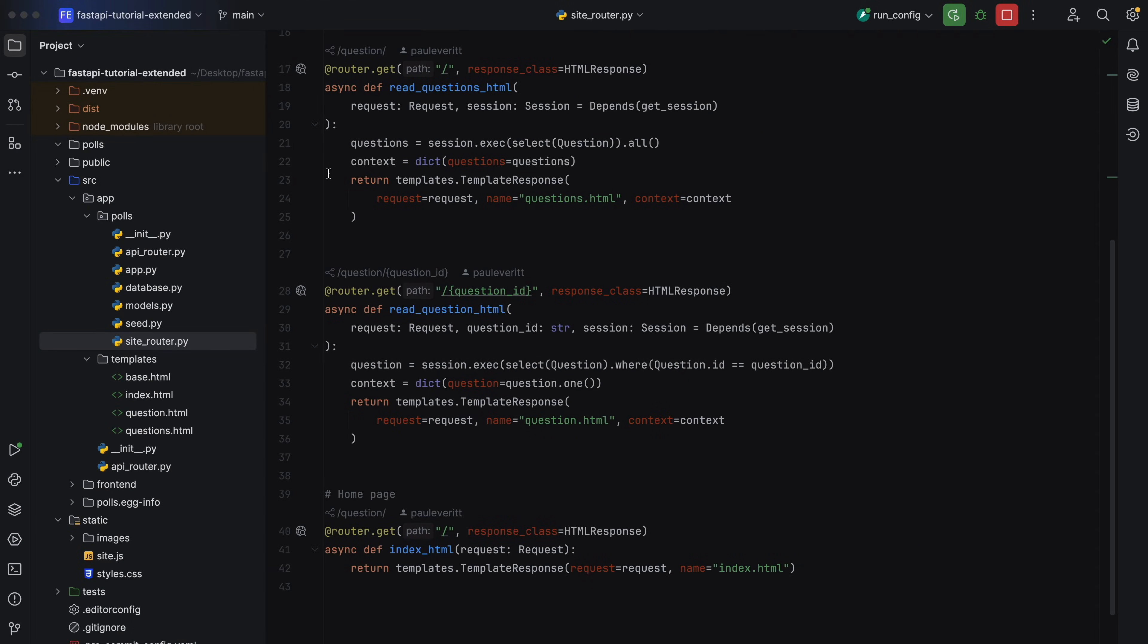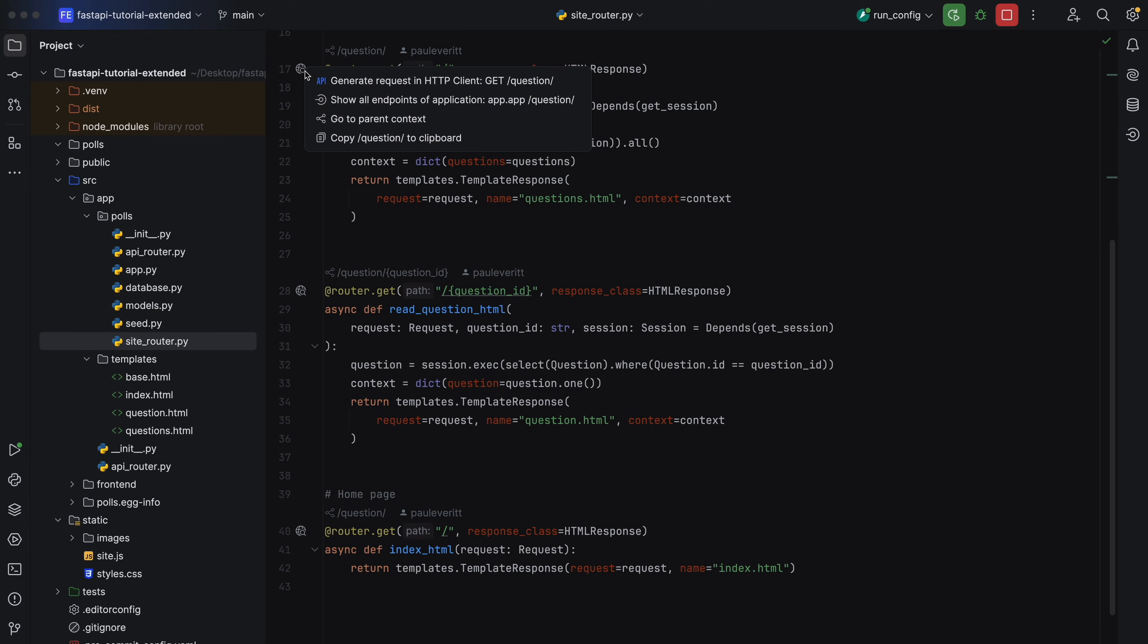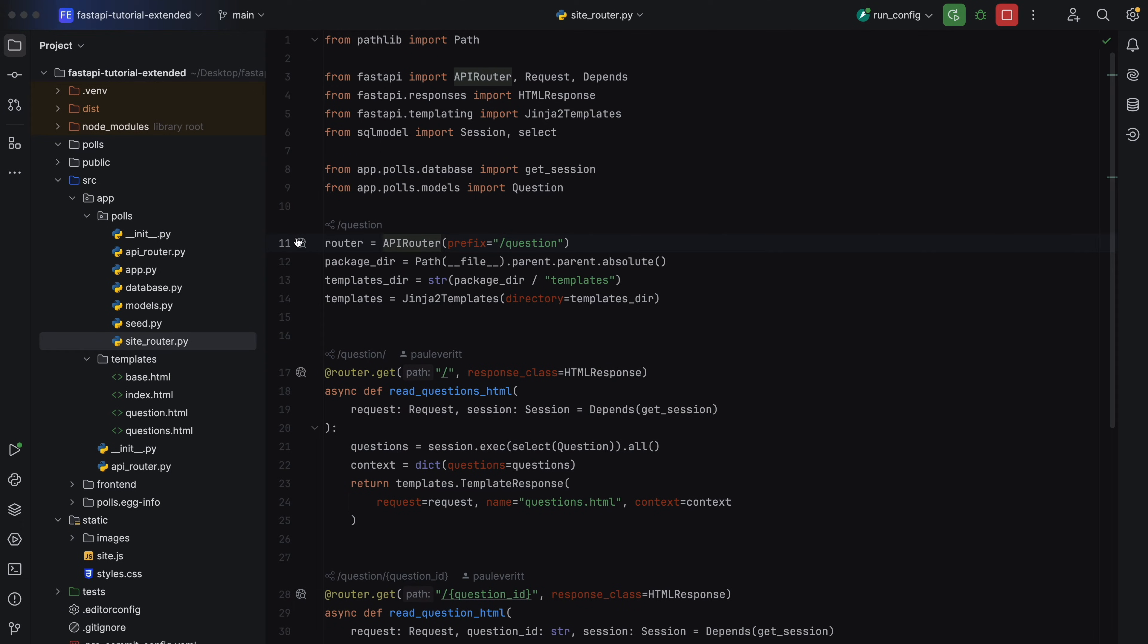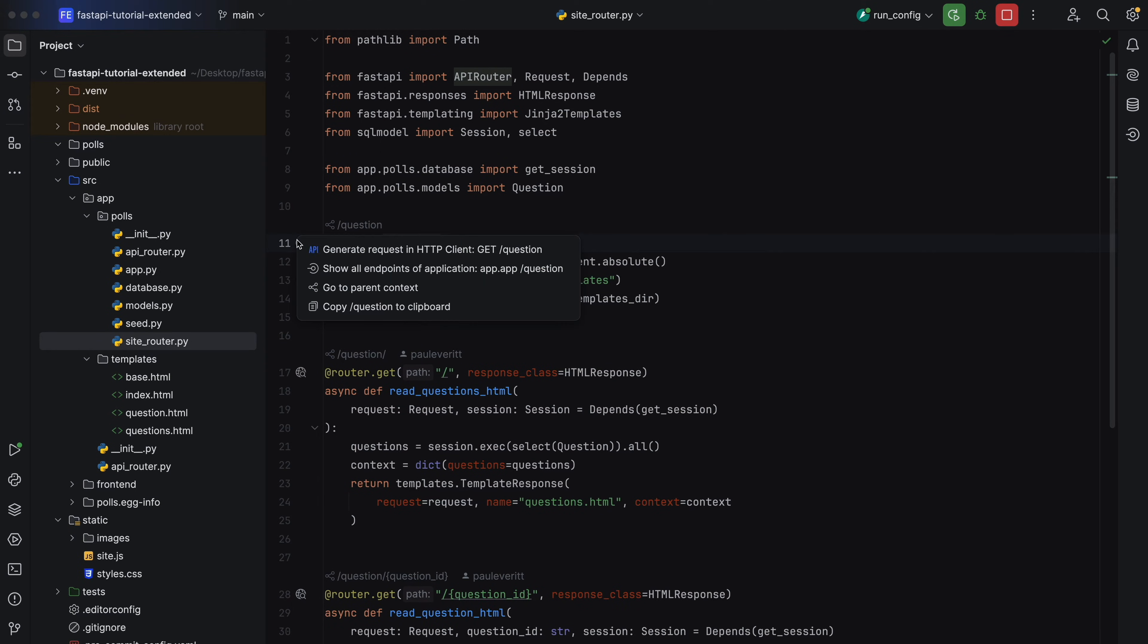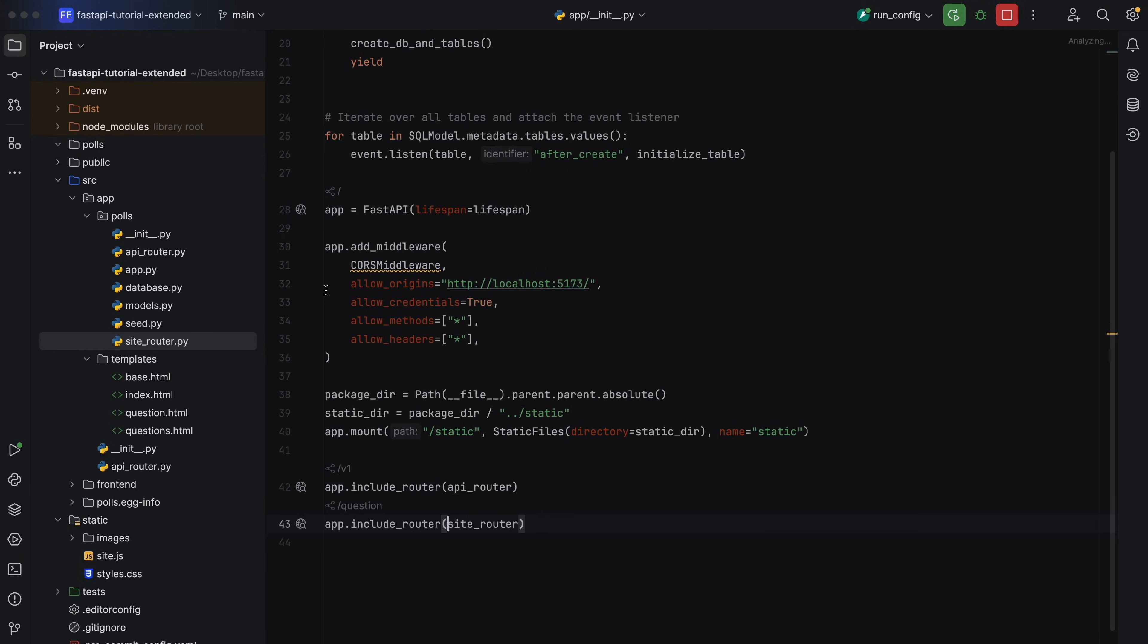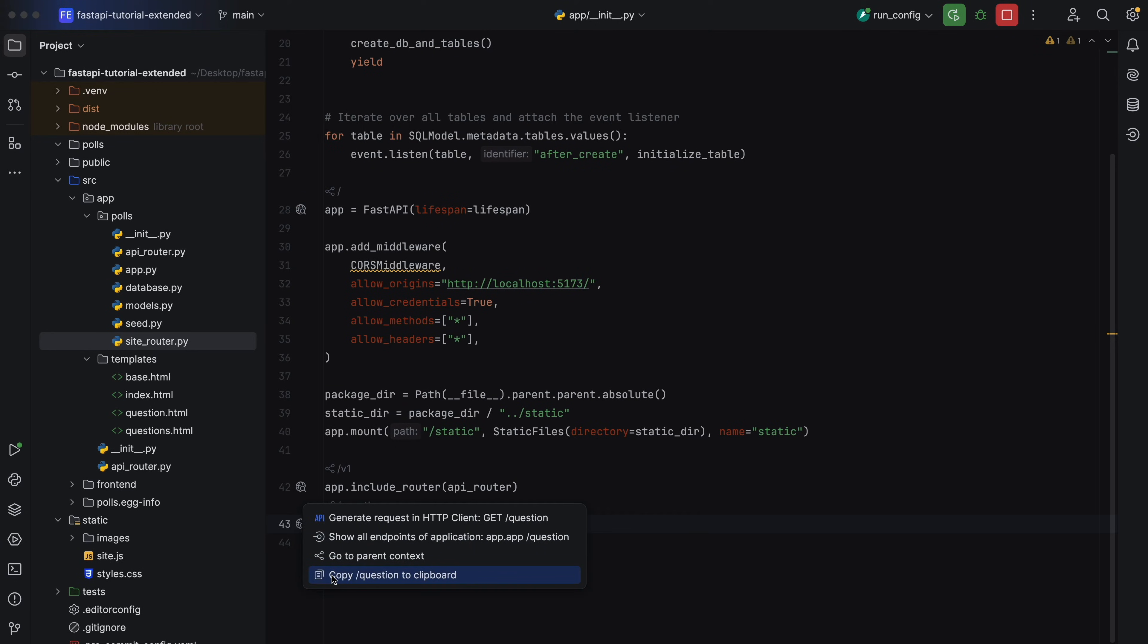Endpoints have more about them than just the route. The globe icon stitches these together. For example, go to the parent context and its parent context, or copy the URL for the path to the clipboard.